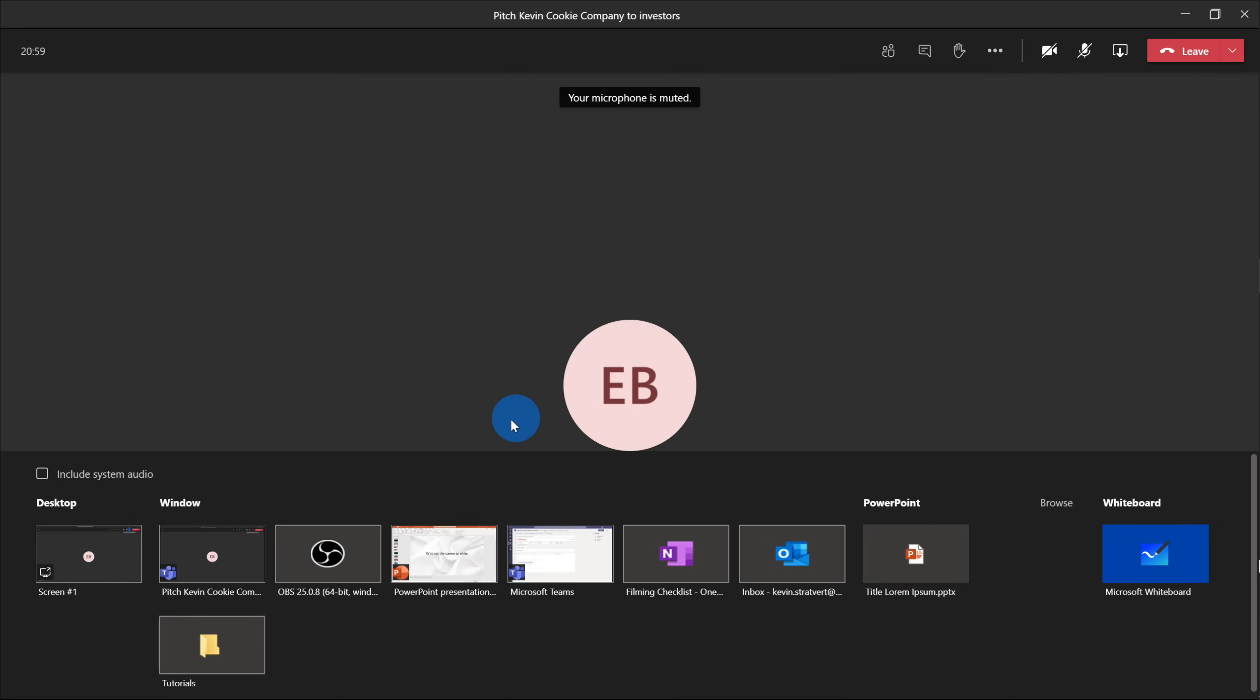The only way that we could show and see Presenter View is if we go ahead and share the PowerPoint presentation window. So this is the right path if we want to use Presenter View. So let's go ahead and share the PowerPoint presentation window.